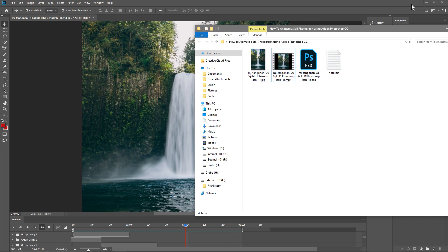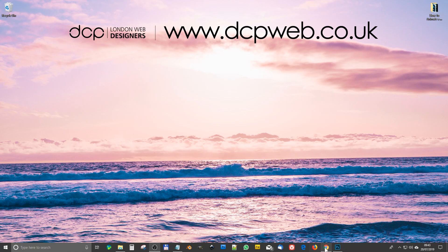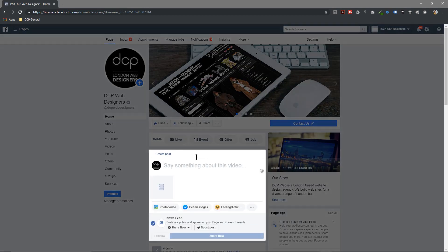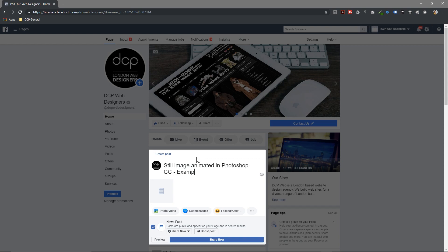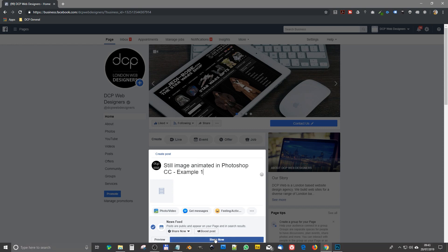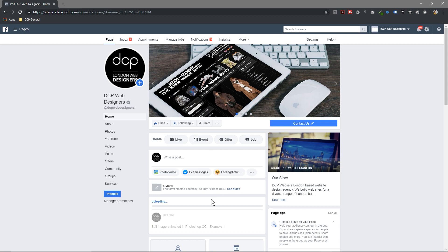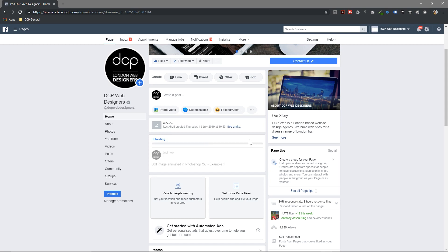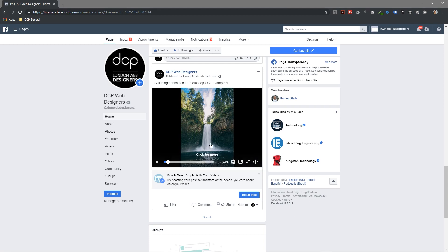Let's give it a quick test now and see how it looks when uploaded to Facebook. I've got my Facebook page loaded up — let's drag and drop that video into Facebook and write 'Still image animated in Photoshop CC — example one'. Click Share. Facebook will need to convert the MP4, so I'll pause the video and wait for the upload to finish.